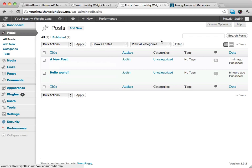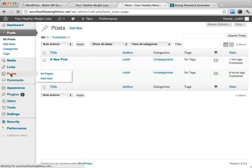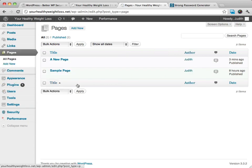But to create the new post, you just go to post, add new, and then for pages, you just click on pages, and then from here, you can add new. Okay? I will see you in the next video.